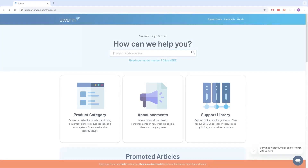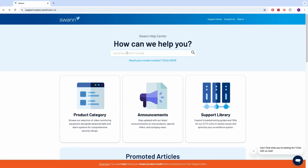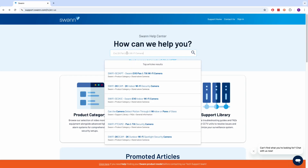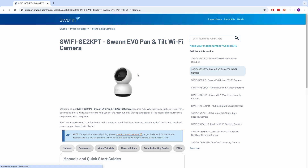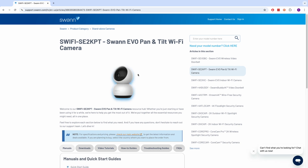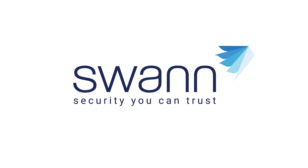For comprehensive instructions on the various functions available, log on to support.swan.com and then search for Evo 2K Pan & Tilt Wi-Fi Camera. It's simple security, made smarter from SWAN.